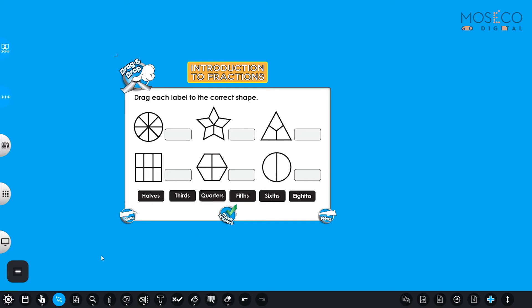So let's see where we can put these names of the pieces. Let's start with the first one. As you can see, this circle is cut into some smaller pieces. Let's count how many of them are there. One, two, three, four, five, six, seven, eight.